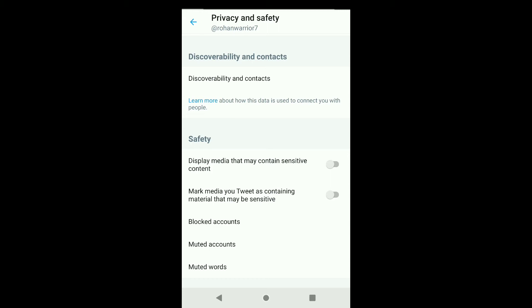If you are not able to find this option on your smartphone, you can just do it on any browser. Go to any browser, log into your Twitter account, and enable desktop site in that browser. Then click on your profile picture, come to the Settings section, and there you can easily get this option.